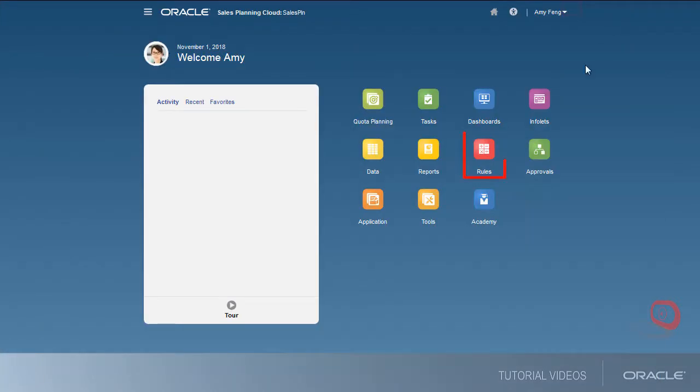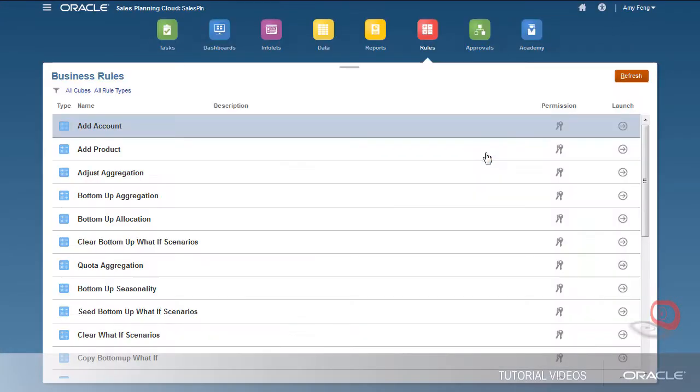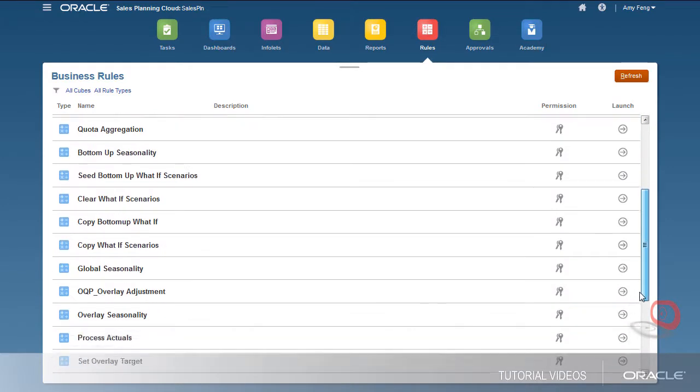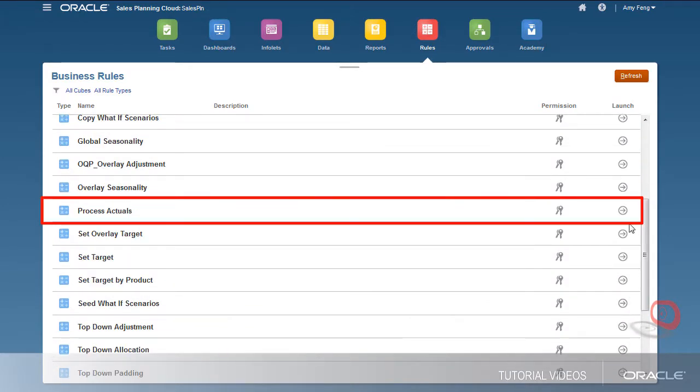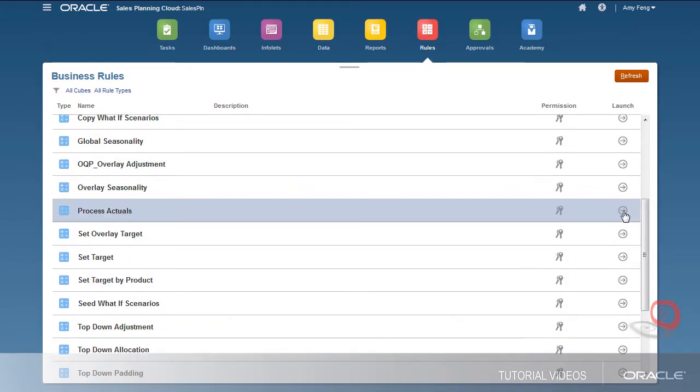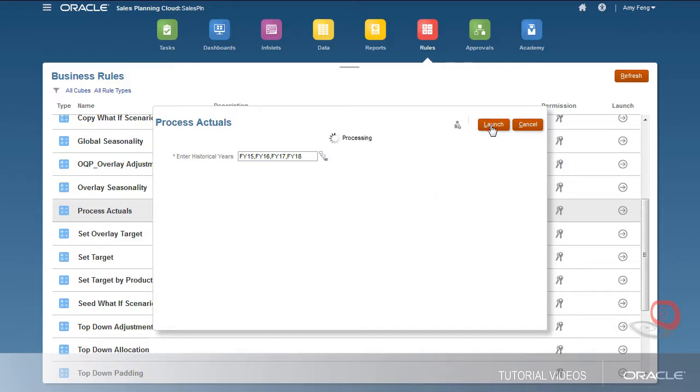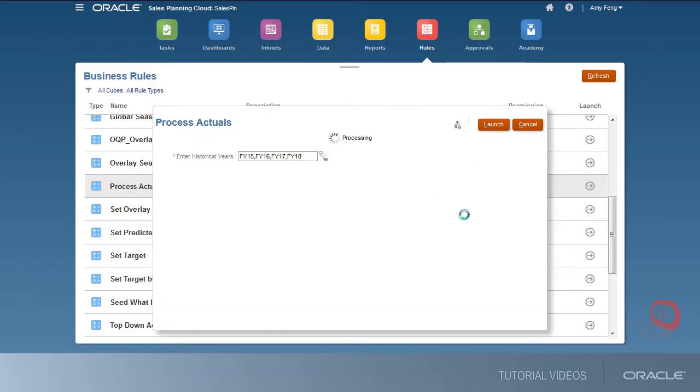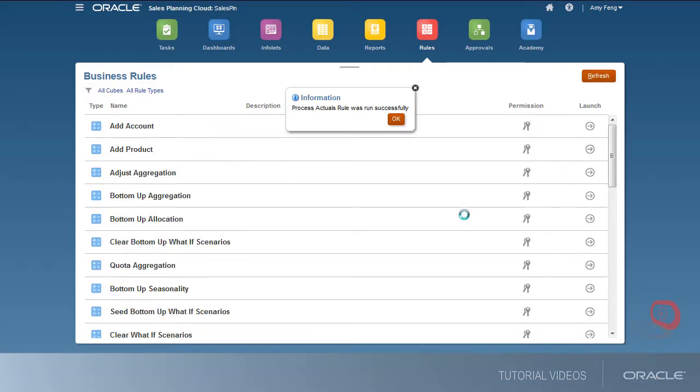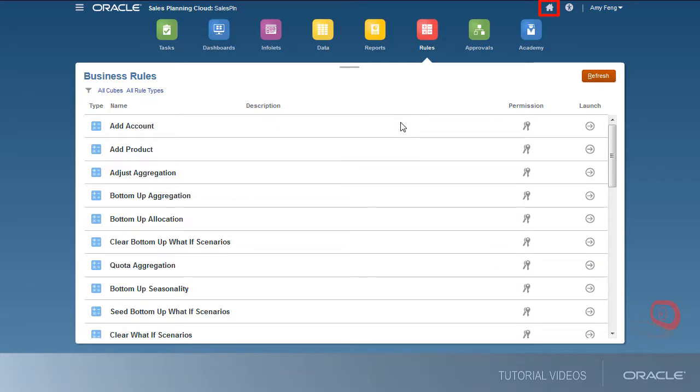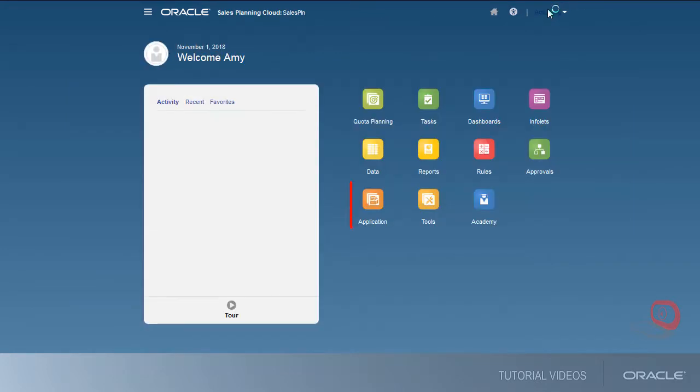Now I'll process the historical data to aggregate the data across the hierarchy so that it is available for target setting and predictive planning. I'll navigate to the jobs page to ensure that the rule I ran completed successfully.